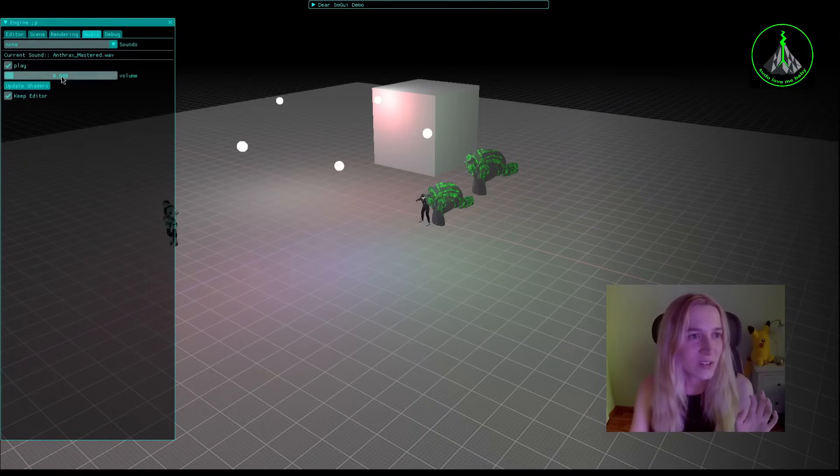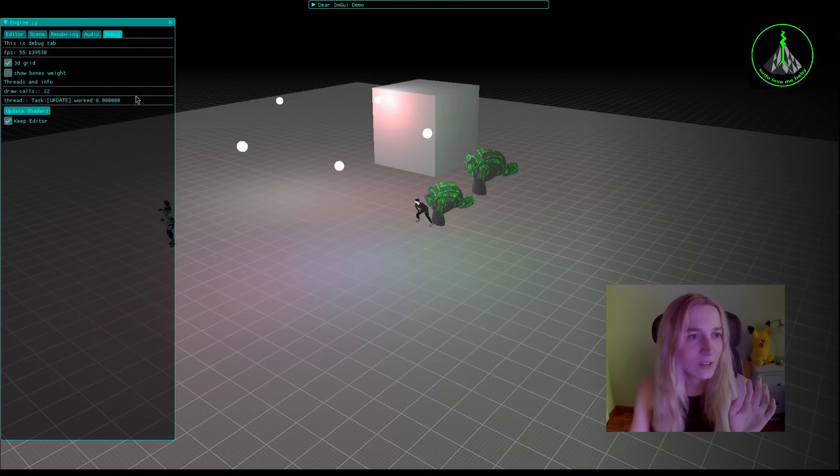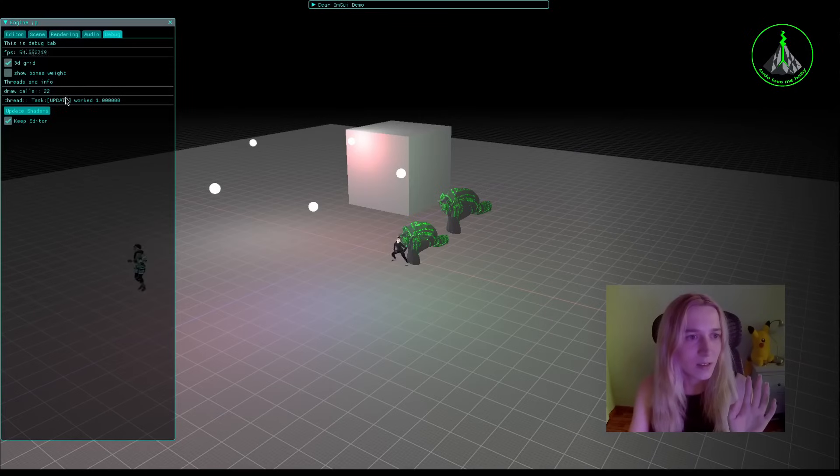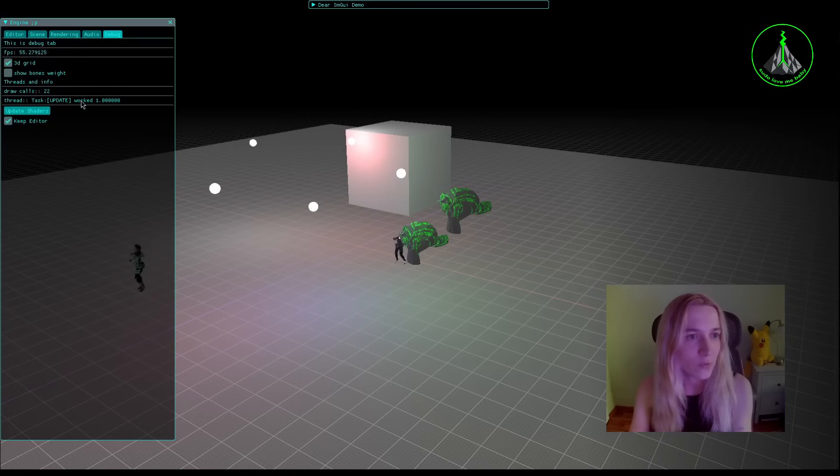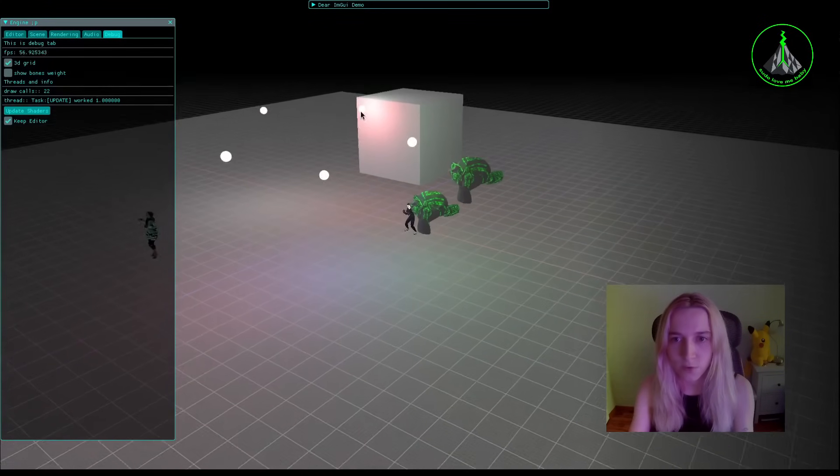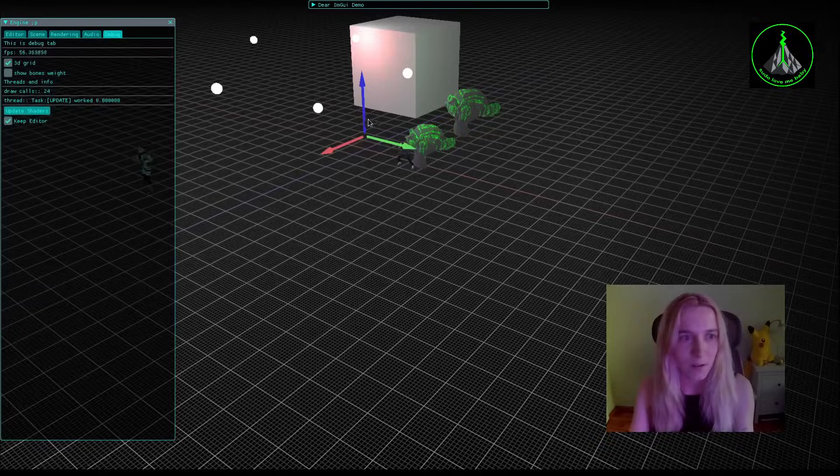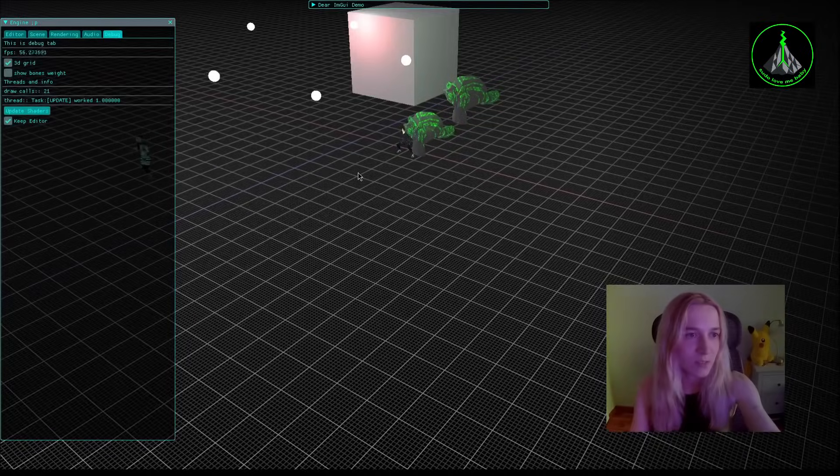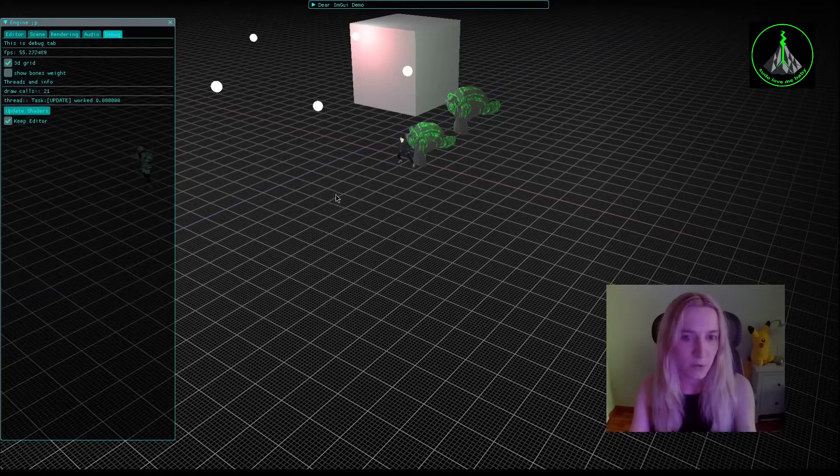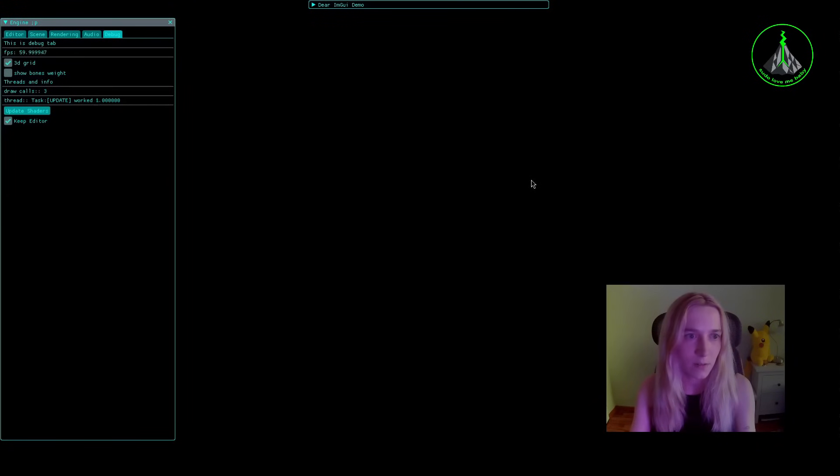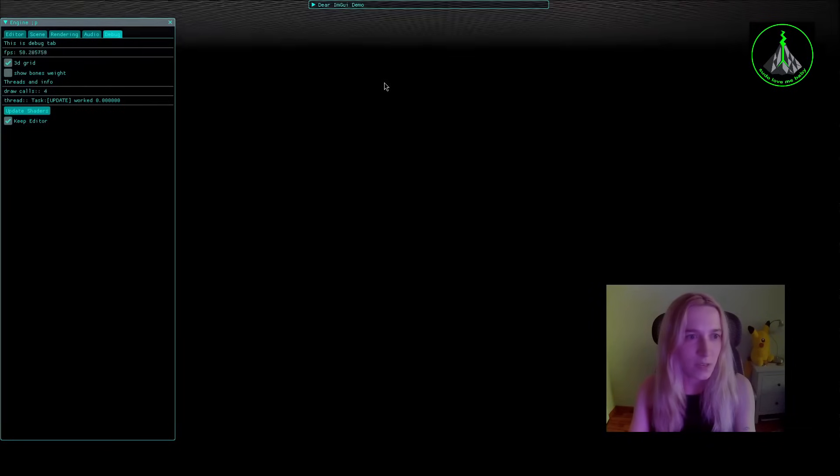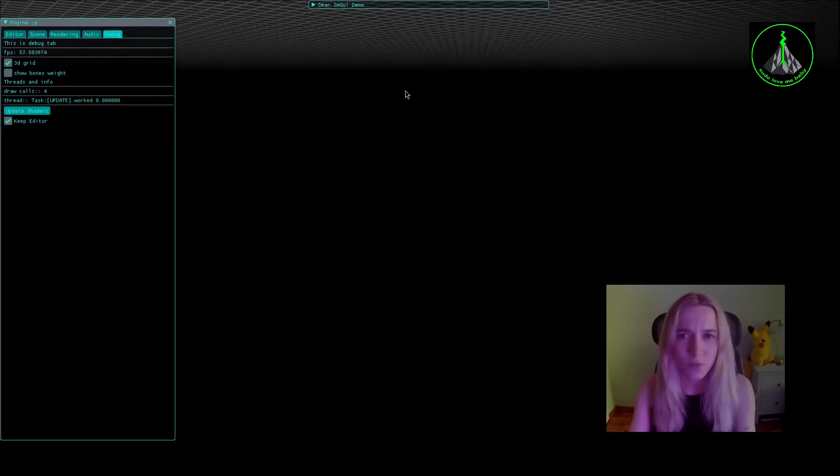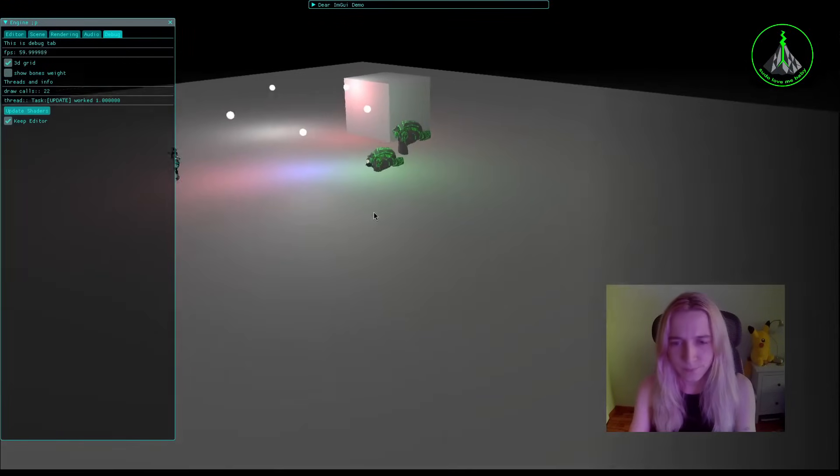Also of course you can select the audio but I already showed it before. And you can see some information about how fast the CPU thread update thread is working, how many draw calls we processed. So when I for example, you can see that when I'm not displaying the plane the number of the draw calls is less. So whenever I see only this we have three draw calls. I have no idea what they stand for, probably for the grid.